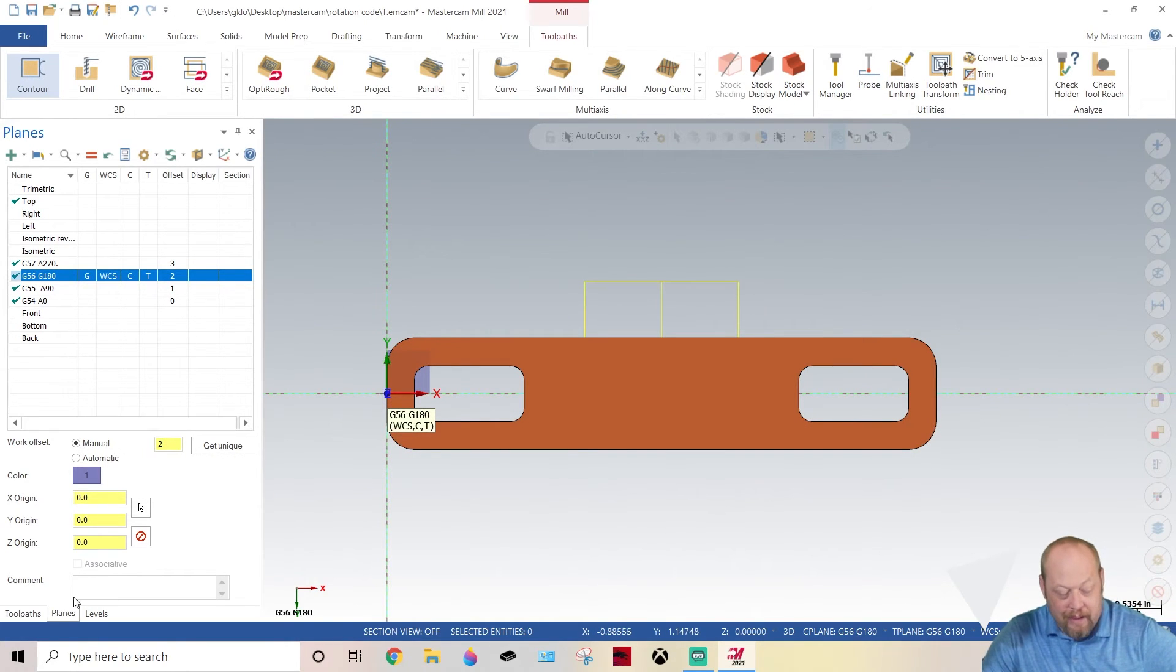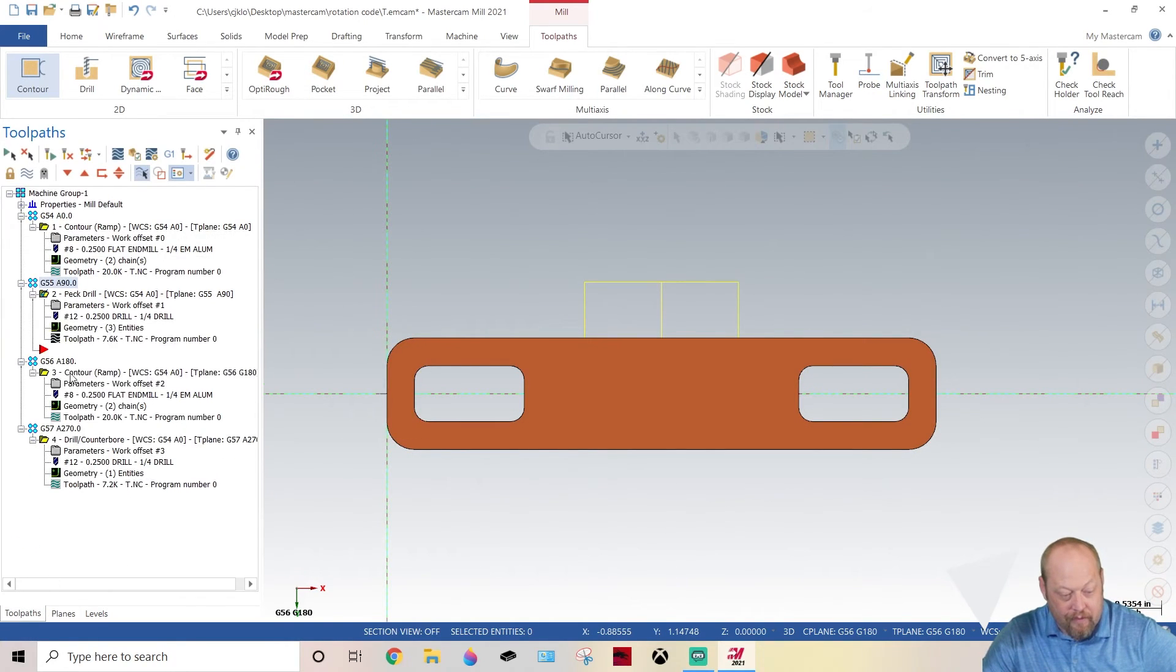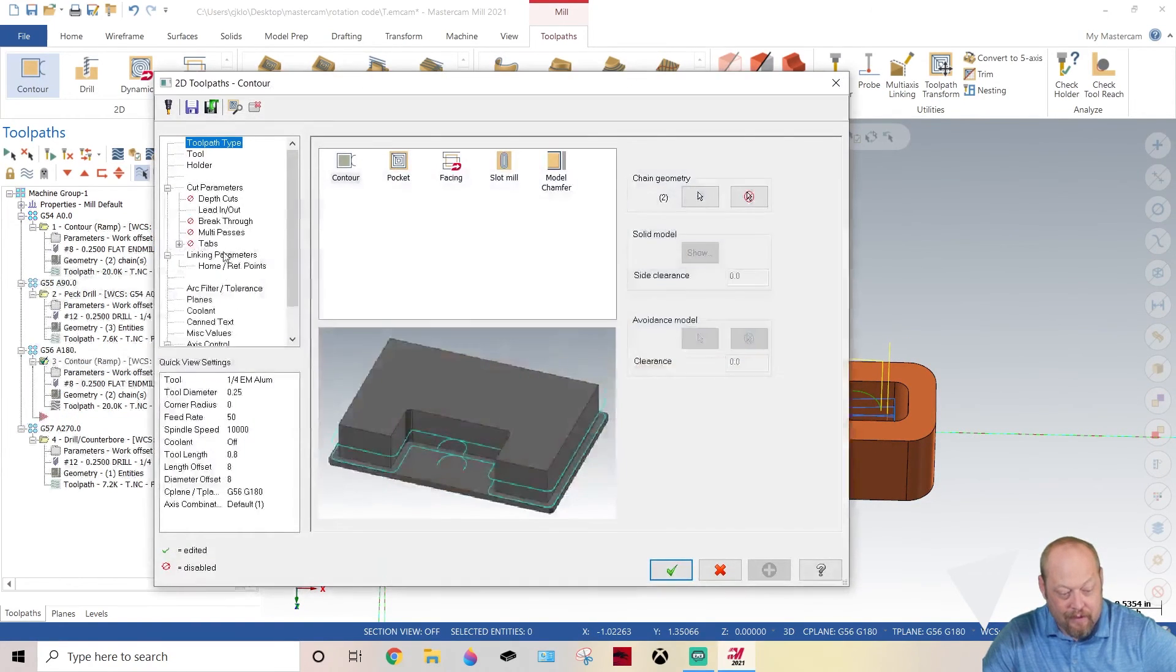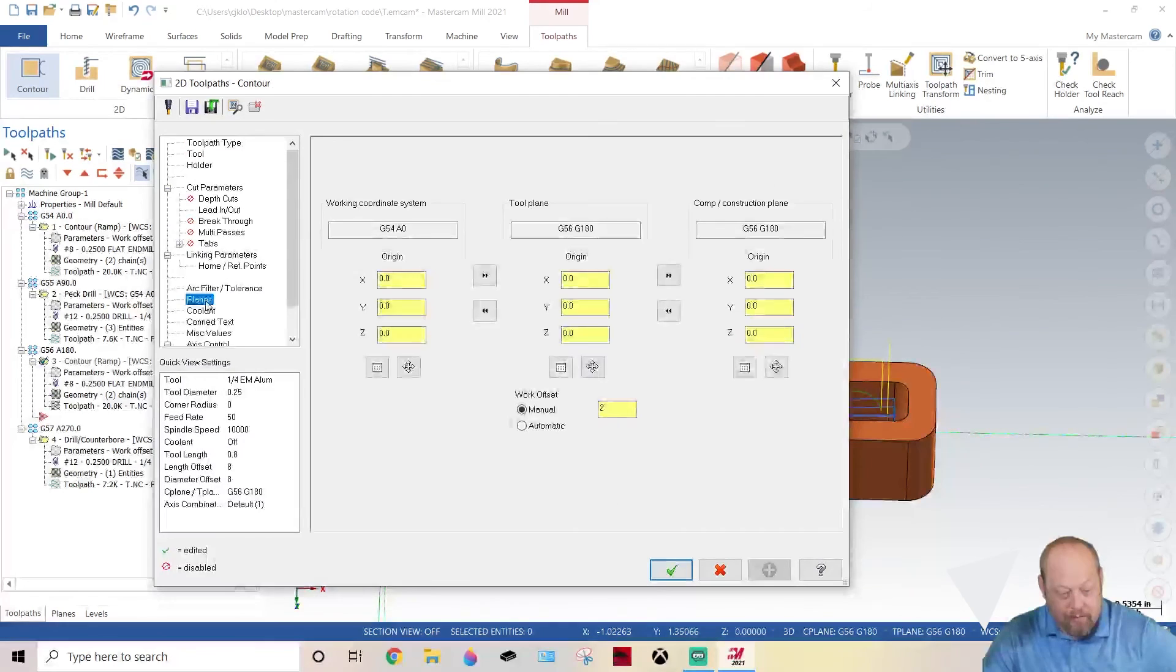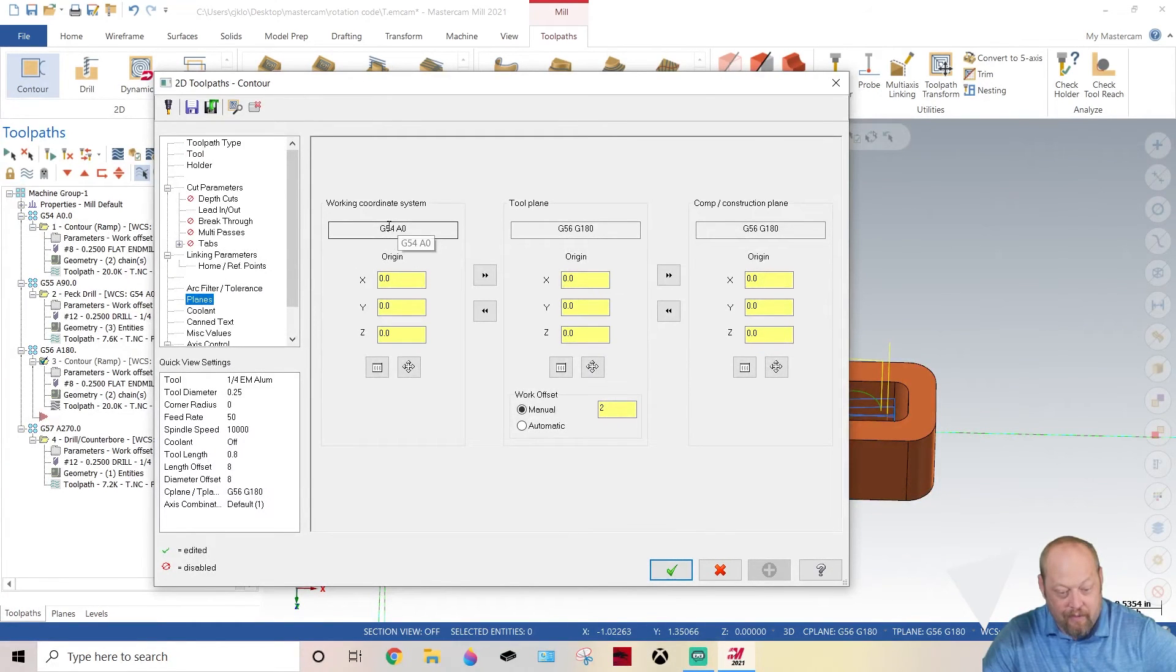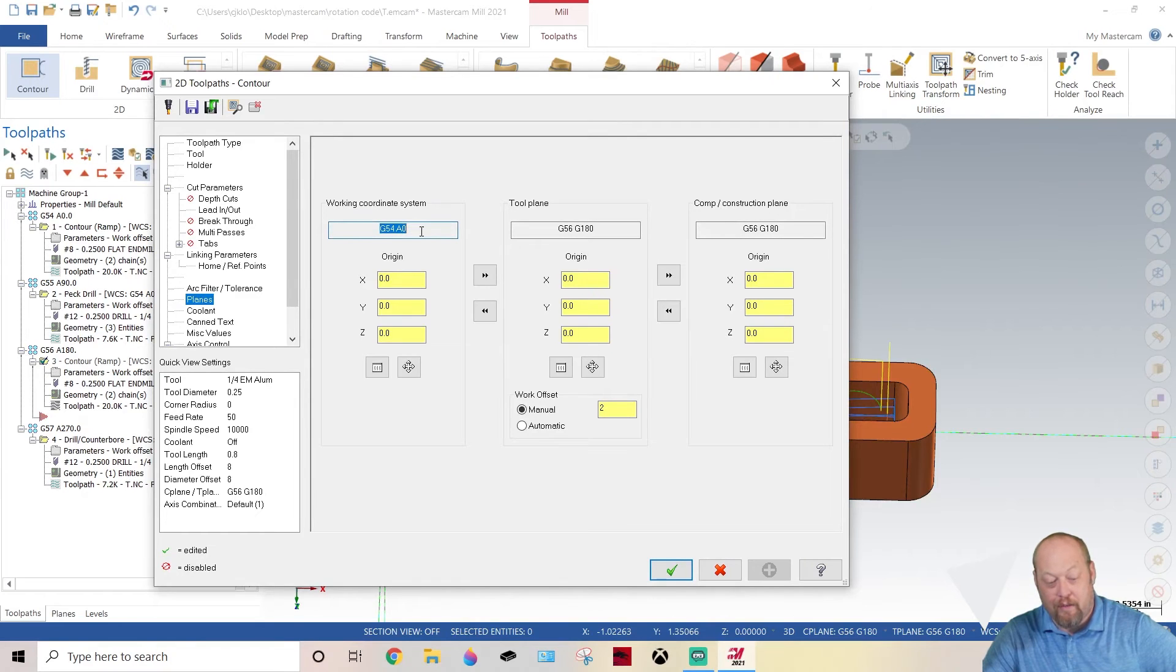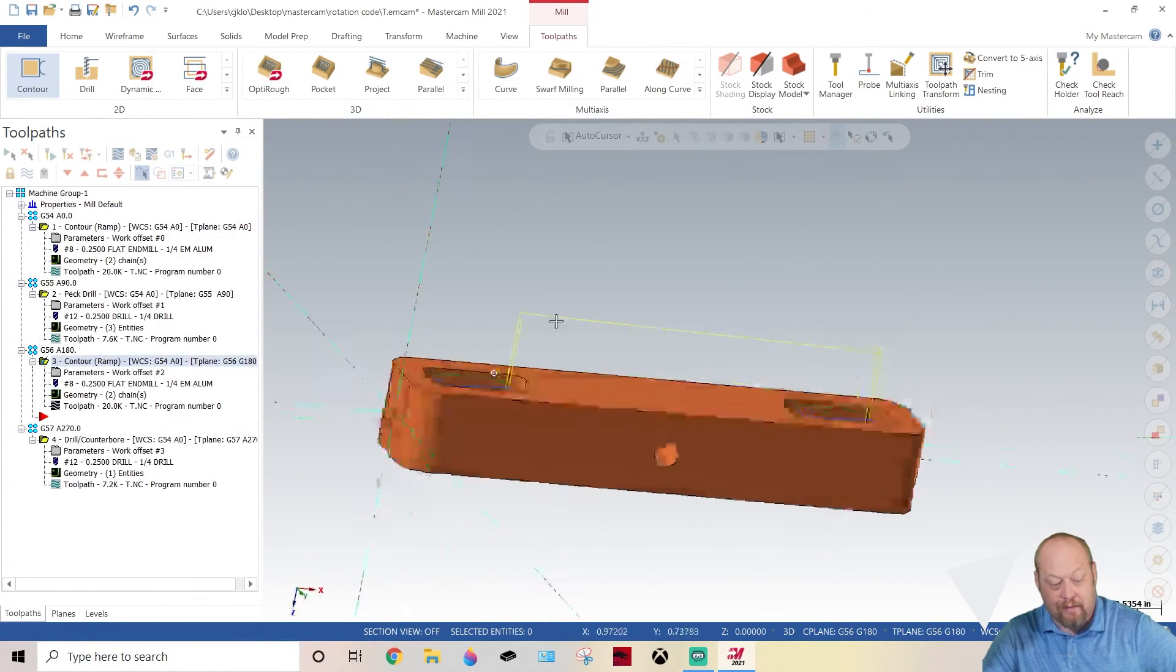Let's go to G56 180 on your planes, call that manual two. Now you have that. Now we can start making our toolpaths. What I did is I did a copy and paste, and I went to my parameters and planes. Same thing - G54, now it's G56 180. See, these are my working coordinates all based off this coordinate. Now it knows to rotate that.